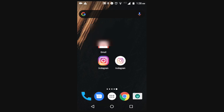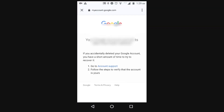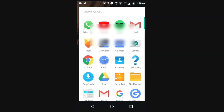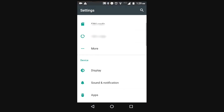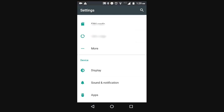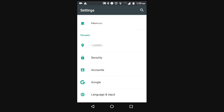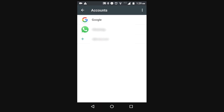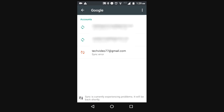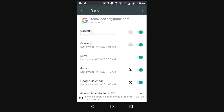Go to the system settings, then find Accounts and select Google. Click on the email which was recently deleted without signing out of the account.